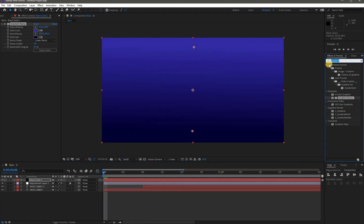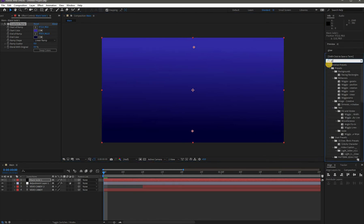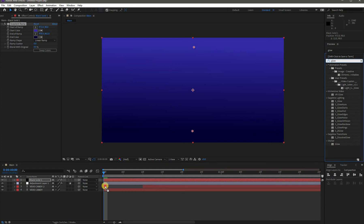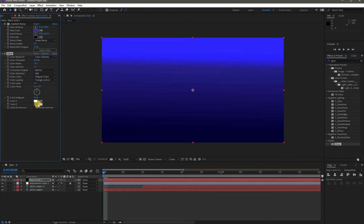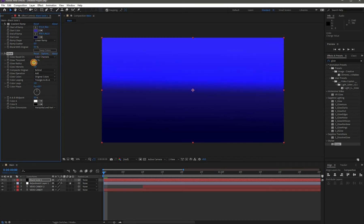Go again to Effects and Presets and this time search for Glow, then drop it onto the solid. Increase its value. Now it's looking cool — we have light and dark effects. Reduce its size according to your text.